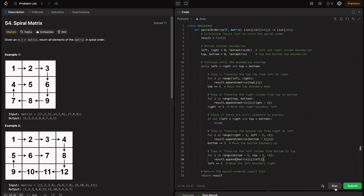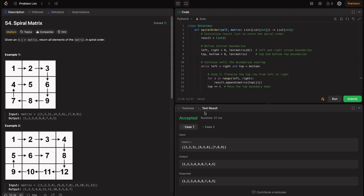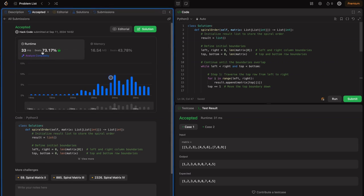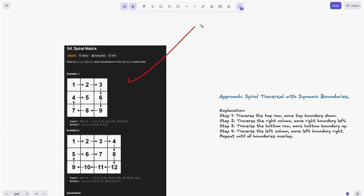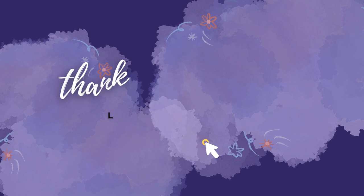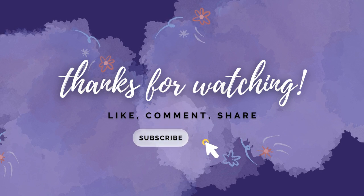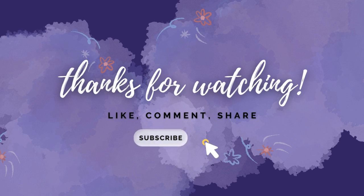The code is ready — running it gives an accepted solution. Submitting it beats around 44 to 73 percent of users depending on server load, so don't rely too much on the beats percentage. If your solution is optimized, that's what matters. Congrats — you just learned the spiral matrix problem and your interviewer would be pretty impressed. This is a wrap on solving spiral matrix. Drop a comment below, like the video, share it with fellow coders, and hit subscribe for more in-depth coding tutorials. See you in the next one.